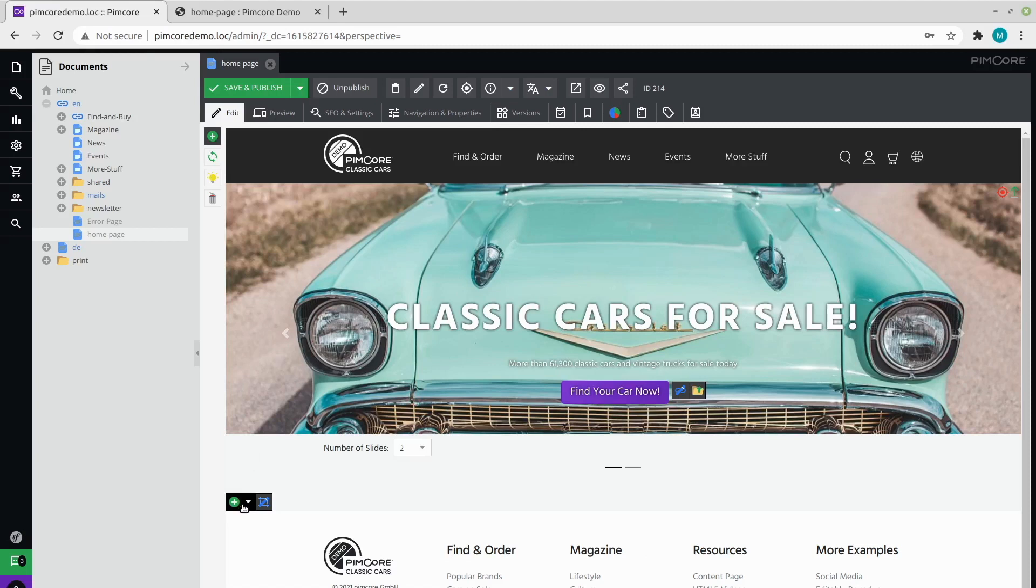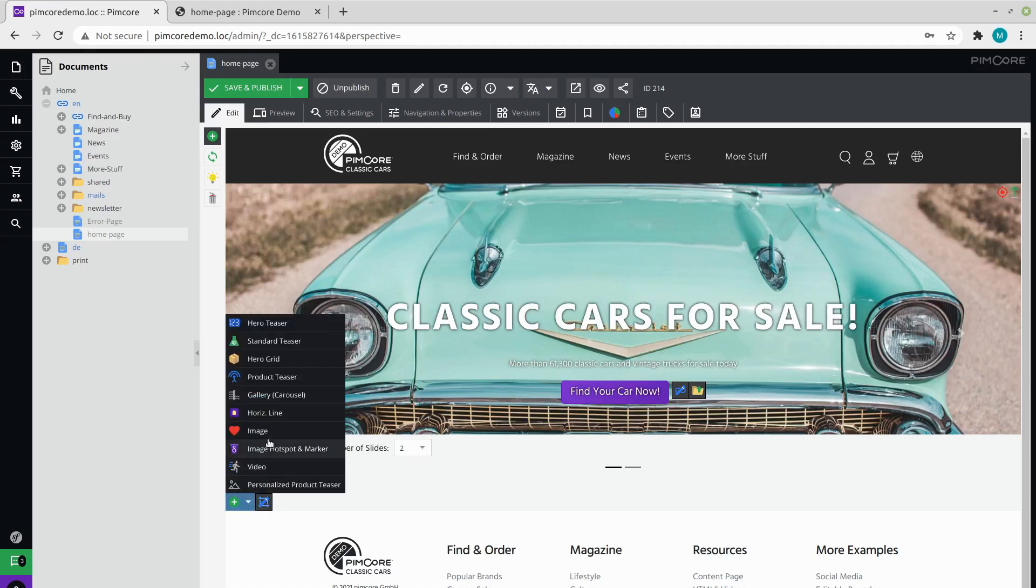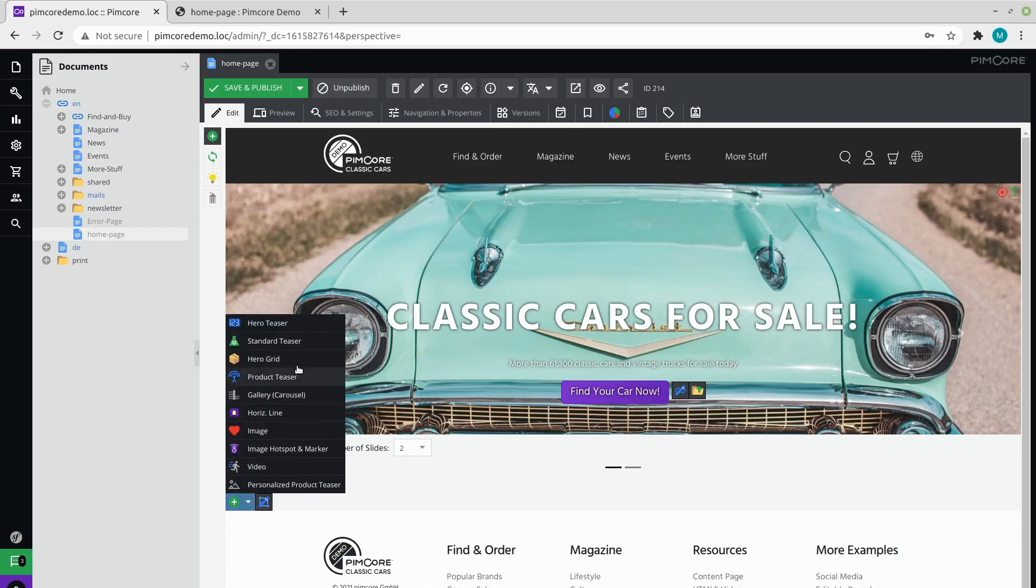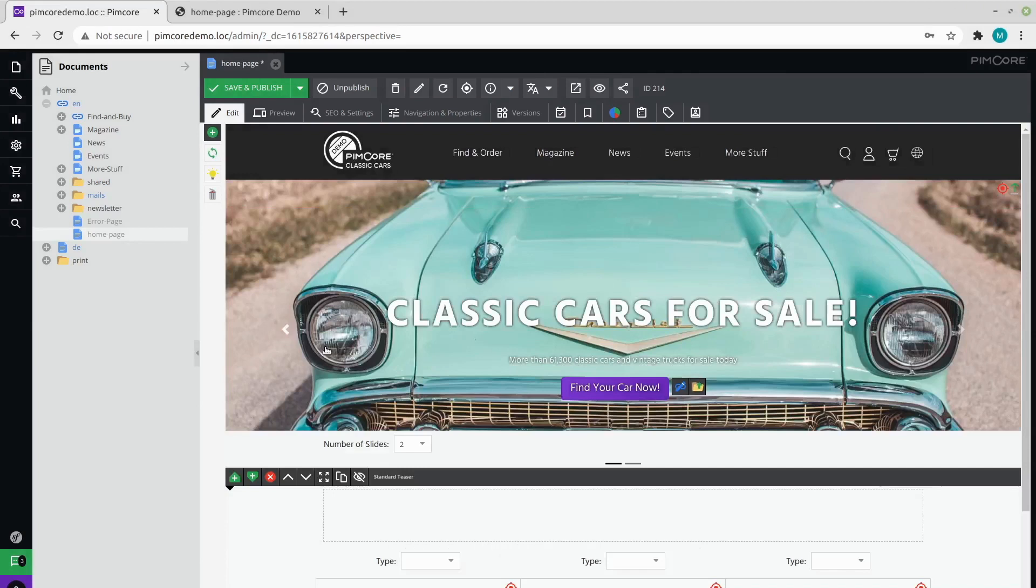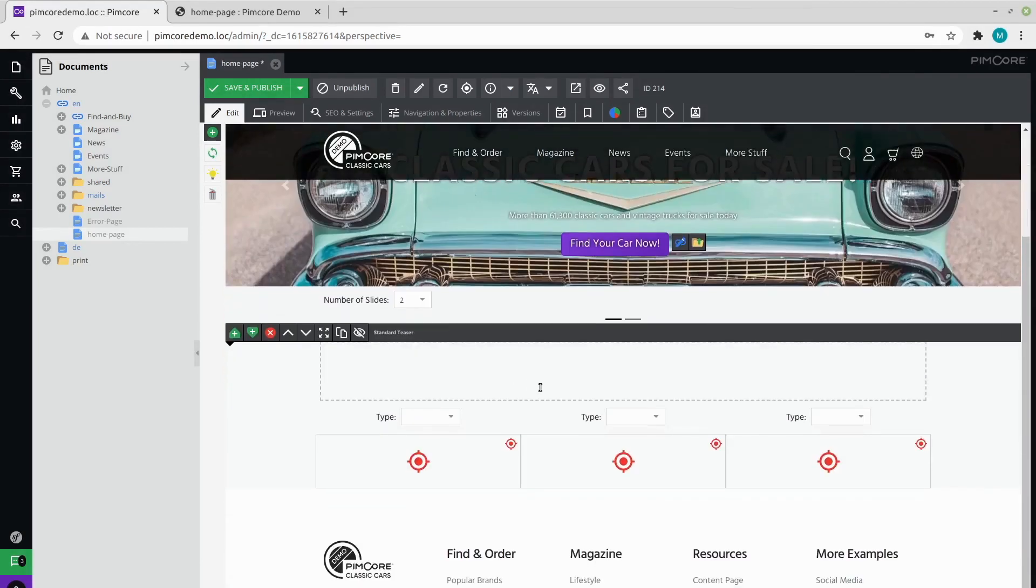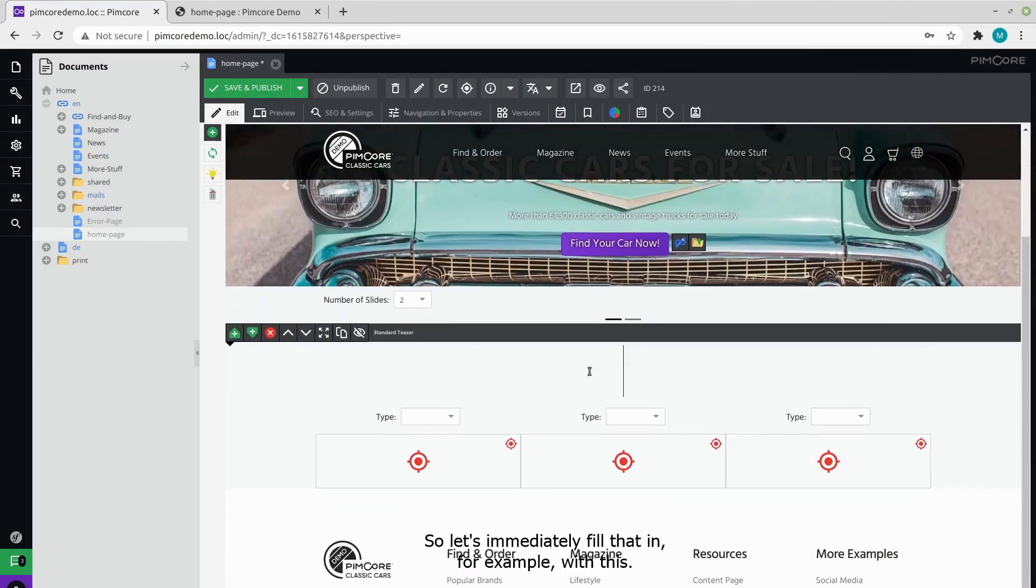As you can see here, we've got an area block. And by opening it, we can see which bricks we are allowed to place here. Let's choose the standard teaser brick. Here you can see that we have a space for title, so let's immediately fill that in. For example, with this.